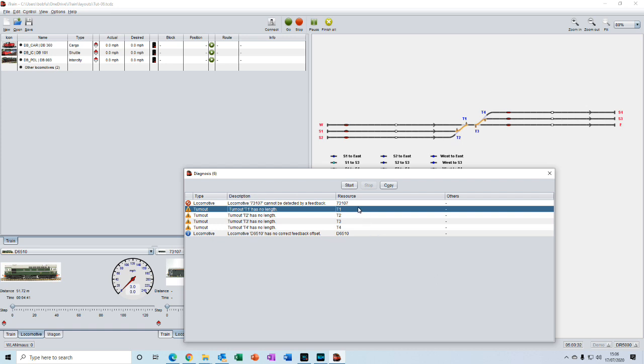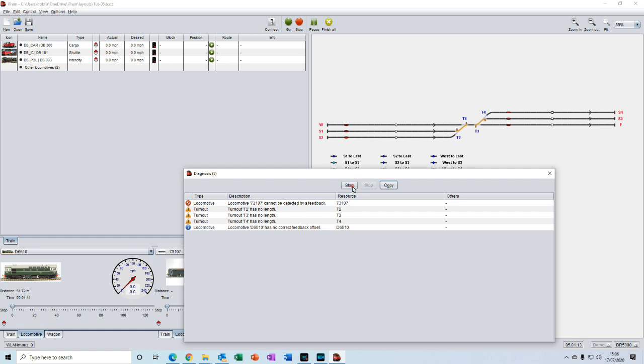Now if I start the diagnostic again using the start button here, you'll see that error or warning for turnout one has now gone. So I'll repeat that for the other three turnouts and then come back to you.